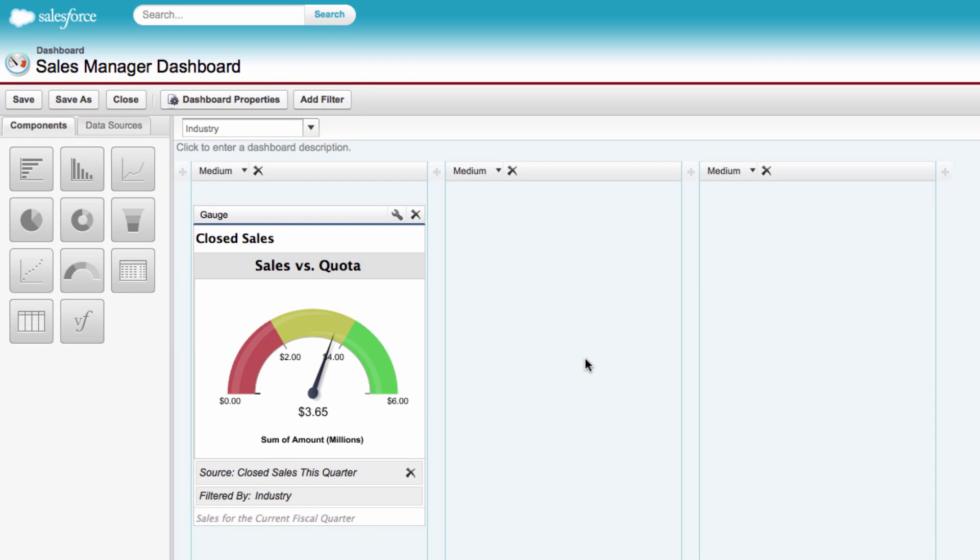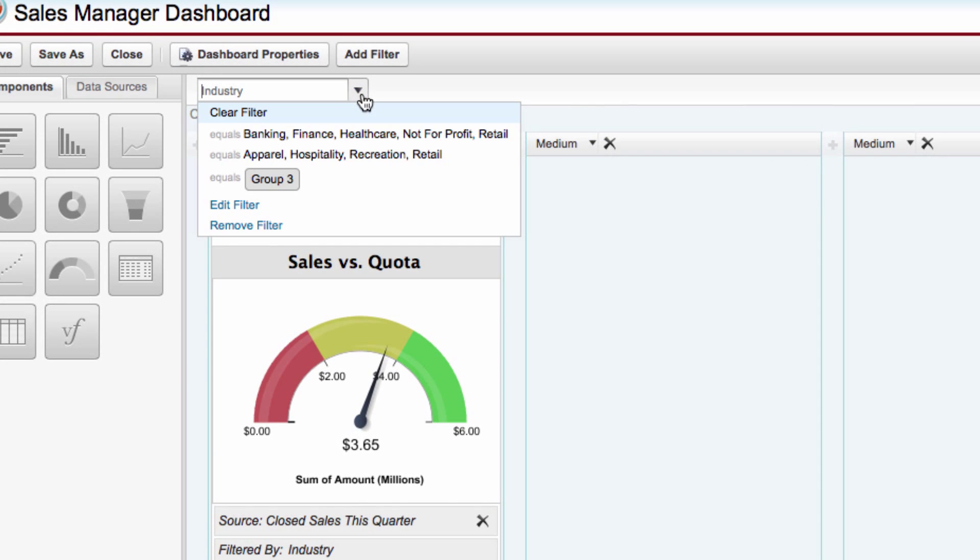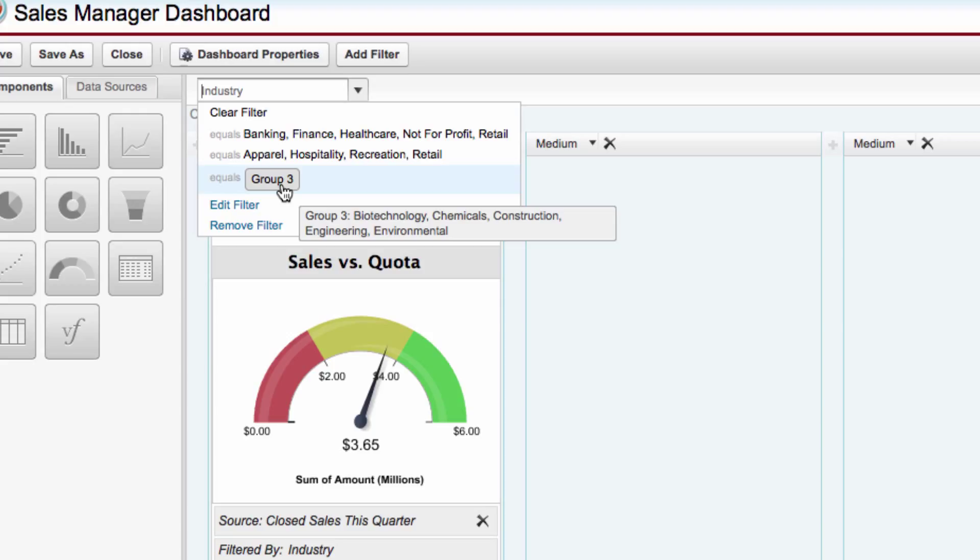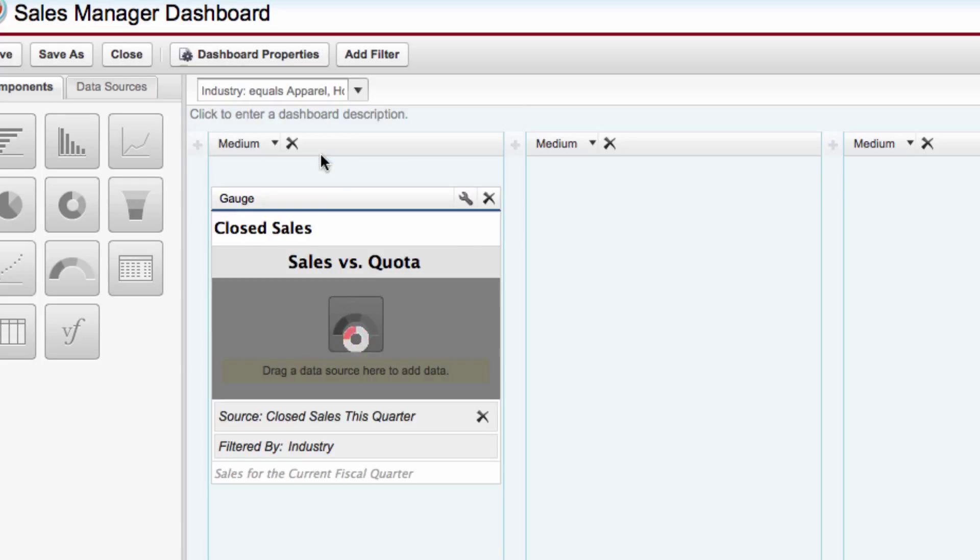And notice now that we have a filtered drop-down at the top of the screen. You can see that both the ones that we typed in, the ones that we selected, and the third one, Group 3, which we named, and that isn't part of the workbook because that was part of the later release, all seem to work. So let's select the middle one, Apparel, Hospitality, Recreation, and Retail. And you can see it will play different information based upon those industries.